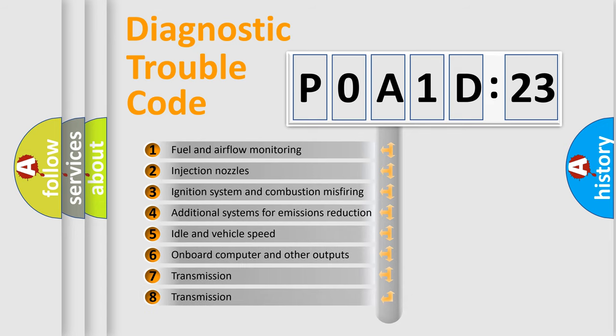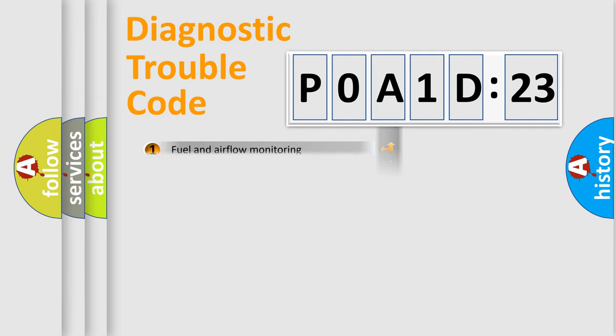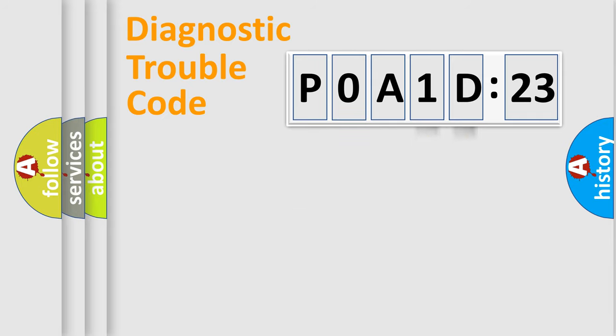The third character specifies a subset of errors. The distribution shown is valid only for the standardized DTC code. Only the last two characters define the specific fault of the group.